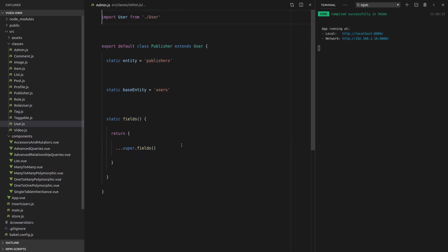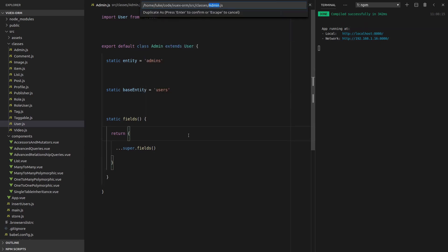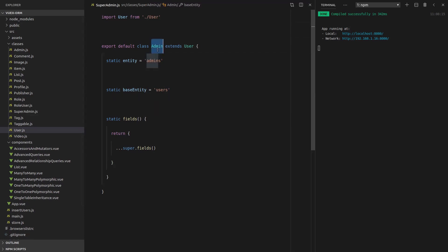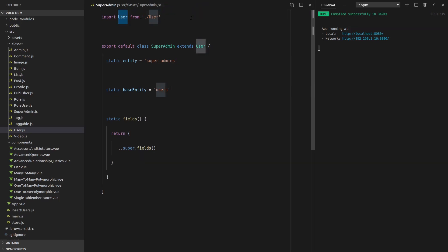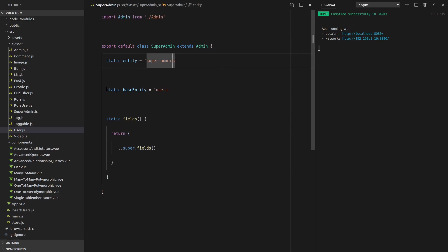Save that, duplicate it, and let's create our admin — admin.js, change publisher to admin, publishers to admins. And I think that's all we have to do. Let's duplicate this and call it super admin. We change that to super admin and change this to super admins. The base entity is going to stay the same — but instead of importing user there, we're importing admin, because super admin will extend the admin class. We wanted to see if we were able to do this, and I know it will work because I already tested it behind the scenes. Notice that the base entity is still users — the base entity here is not admins. Base entity needs to be that original class, which is why it's users.